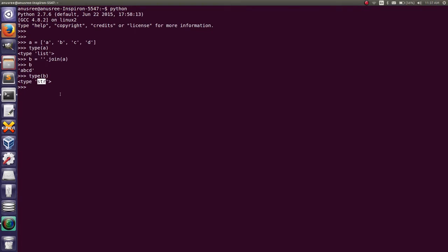In this way, we can convert the list of characters into a string. Thank you.